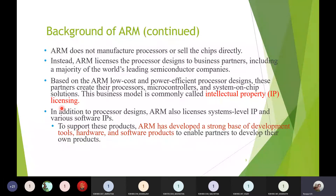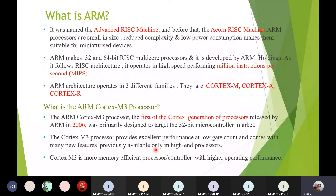This business model is called intellectual property licensing. In addition to processor designs, ARM also licenses intellectual properties related to different software. To develop firmware programs using ARM technology, intellectual property licensing is also provided by ARM for software products. So basically, ARM is Advanced RISC Machine.